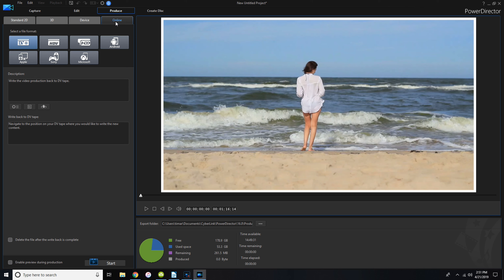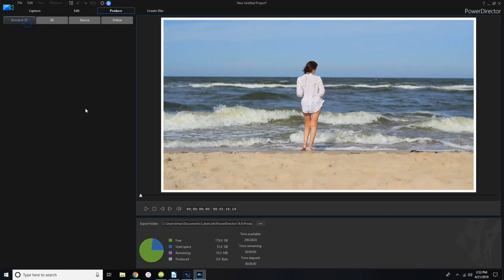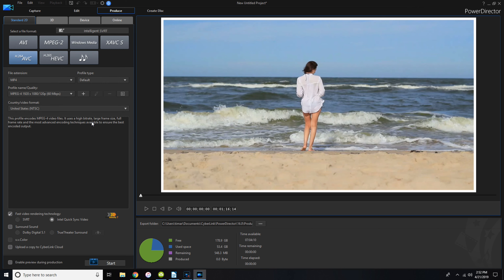If you click the Online tab you can upload directly to wherever you're uploading, give it a title, description, tags, and categories. You have YouTube, Daily Motion, Vimeo, and others. That's the quick, down-and-dirty review for Power Director 16 — I would recommend this if you're looking for a good video editing software. Leave your thoughts in the comments, and thank you for watching — like, comment, and subscribe!